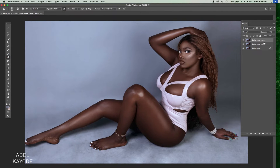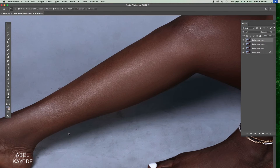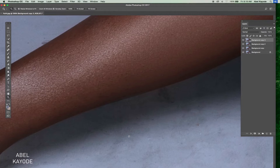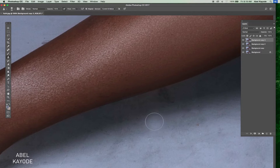This time let's use the clone stamp tool. Duplicate a layer and use the clone stamp tool at a very low flow so it will help you blend properly. After clicking on the clone stamp tool, reduce it to the size you want to take care of.